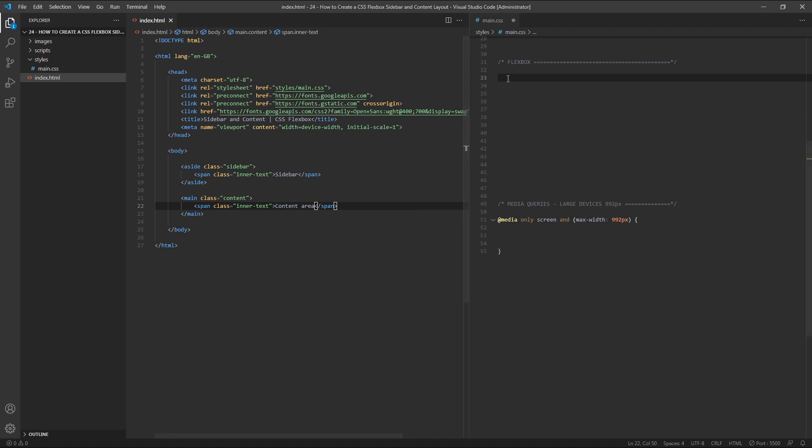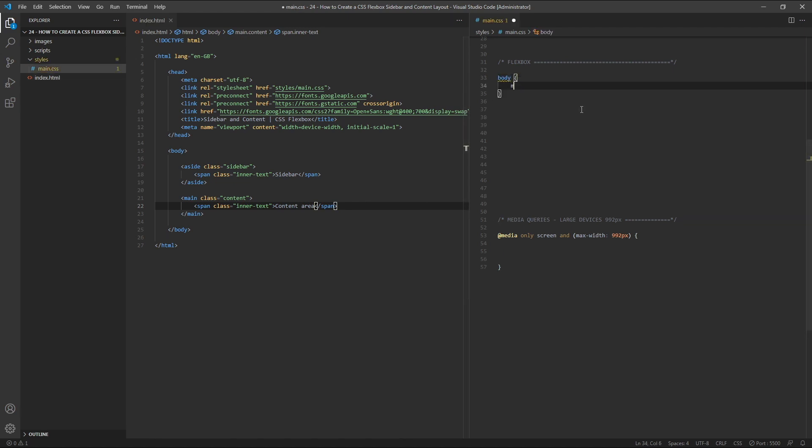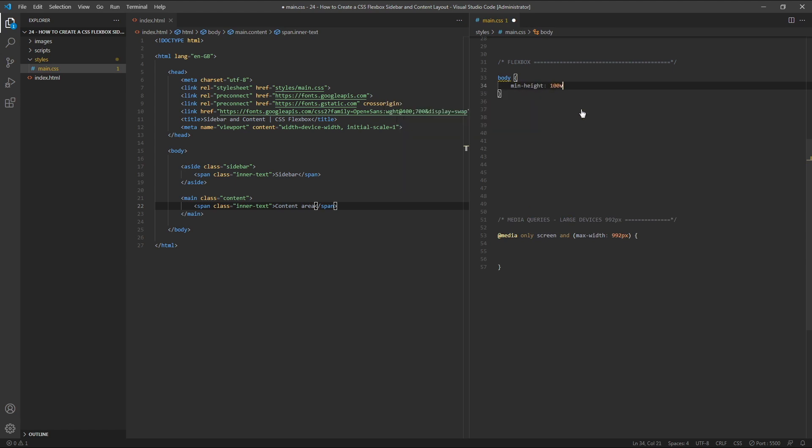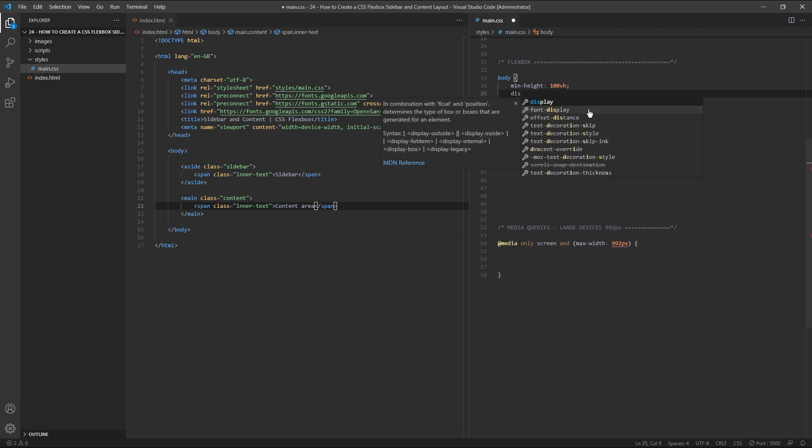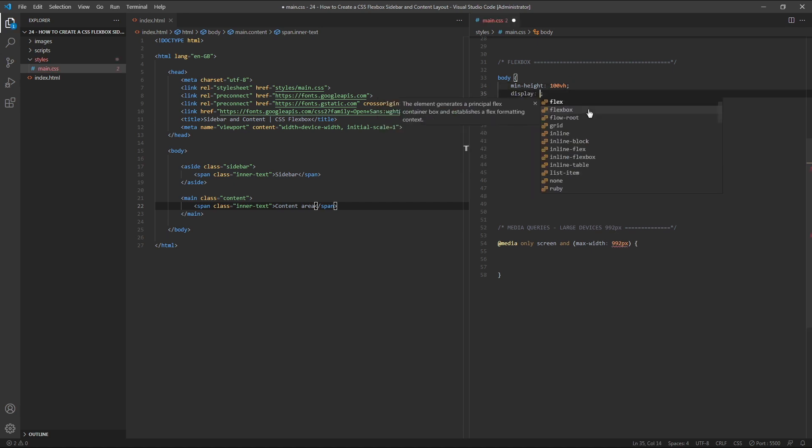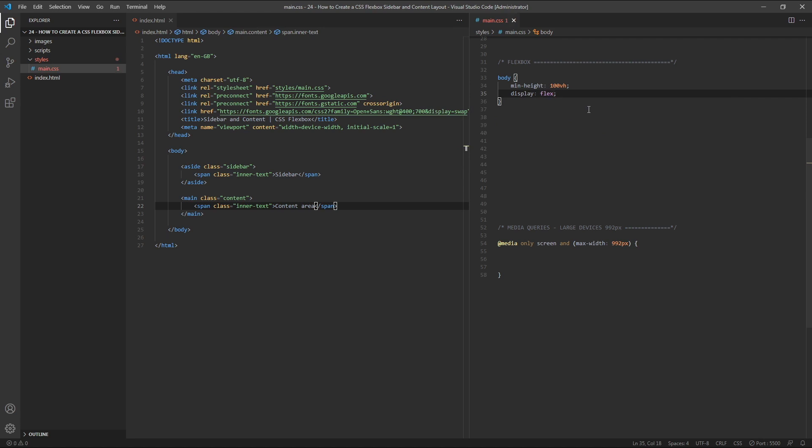Next, in our CSS, we'll target the body element and give it a min height of 100vh, or 100 viewport height units. This ensures that the body is always at least as tall as the browser window, even if it has very little content inside it. We'll also make our body element a flex container by giving it a display value of flex.